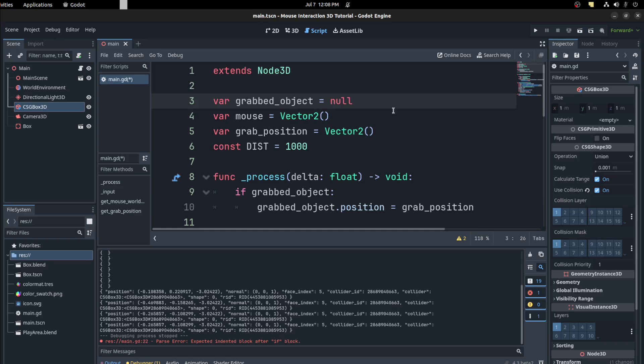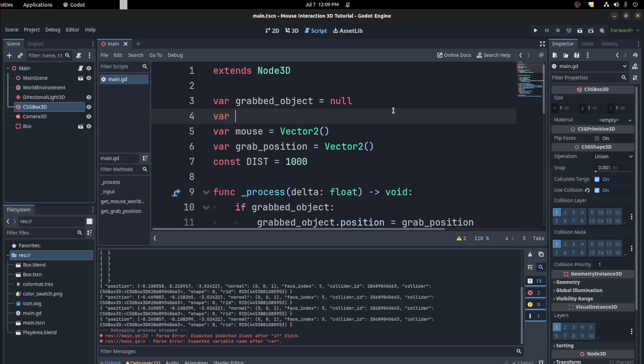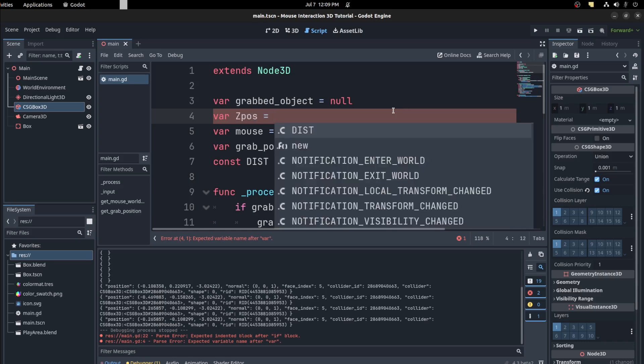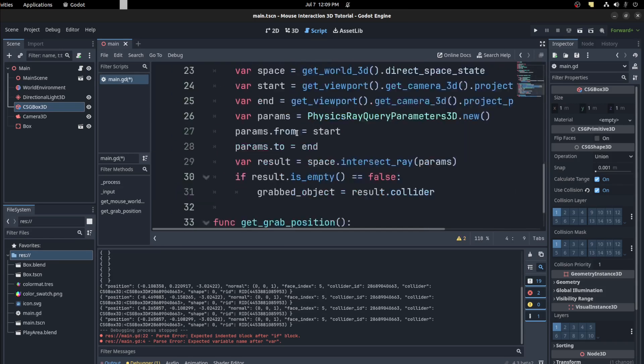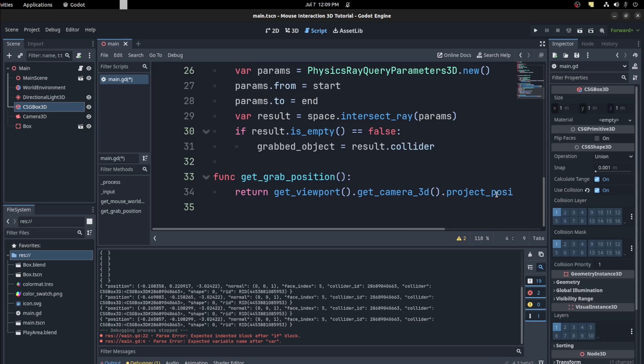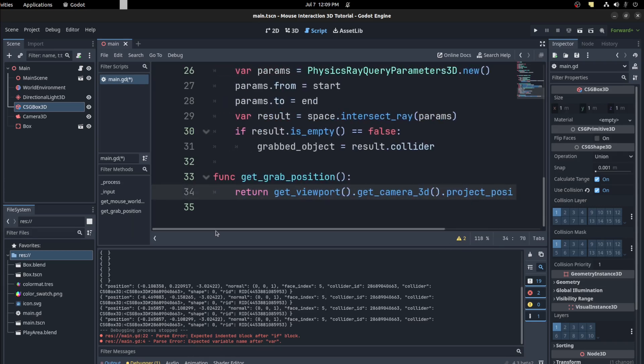And where we want to grab it depends on the mouse export, how far I want it to be grabbed from. So var, let's just call it depth. Well, let's call it... put that 10. I could just copy that basically here.